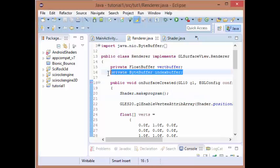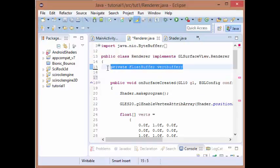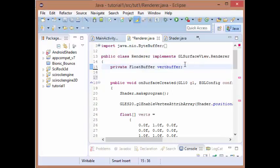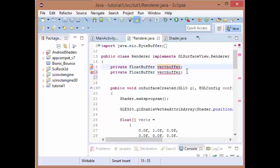So let's just go do that and we're just going to follow up by adding another float buffer, another vertex buffer. We're going to be drawing two squares, so just name them vertex buffer 1 and vertex buffer 2.